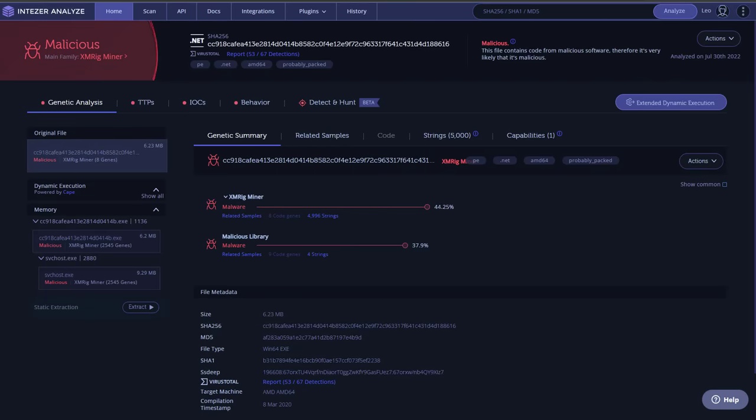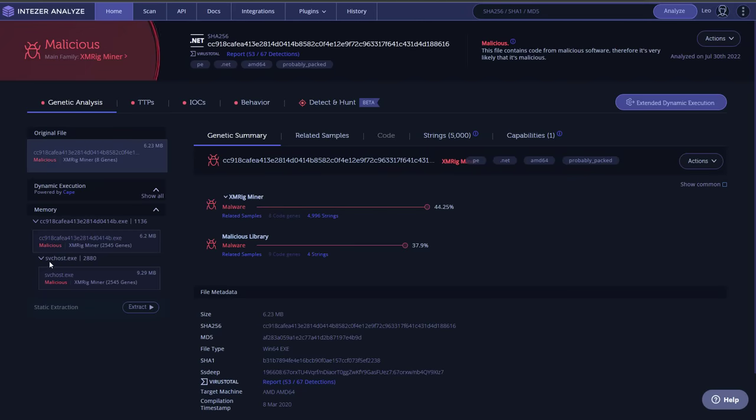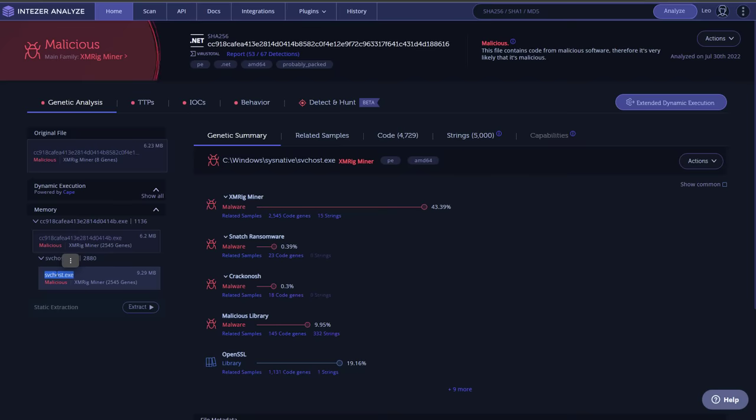Now, if we look at the dynamic execution in the sandbox here, you can see that in memory it has the same behavior that we noticed in the virtual machine. So it launches svchost.exe, which looks legitimate, but is what carries out its mining operations.